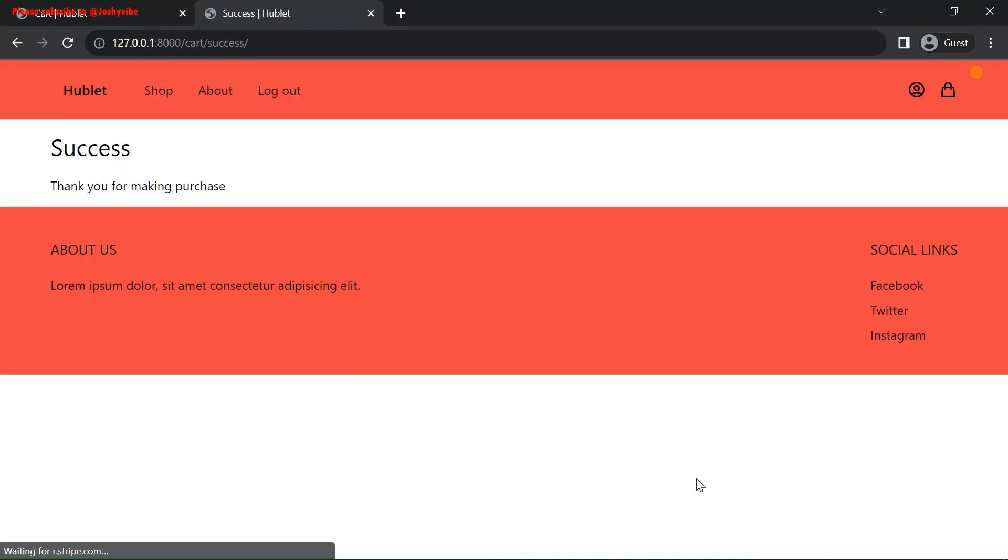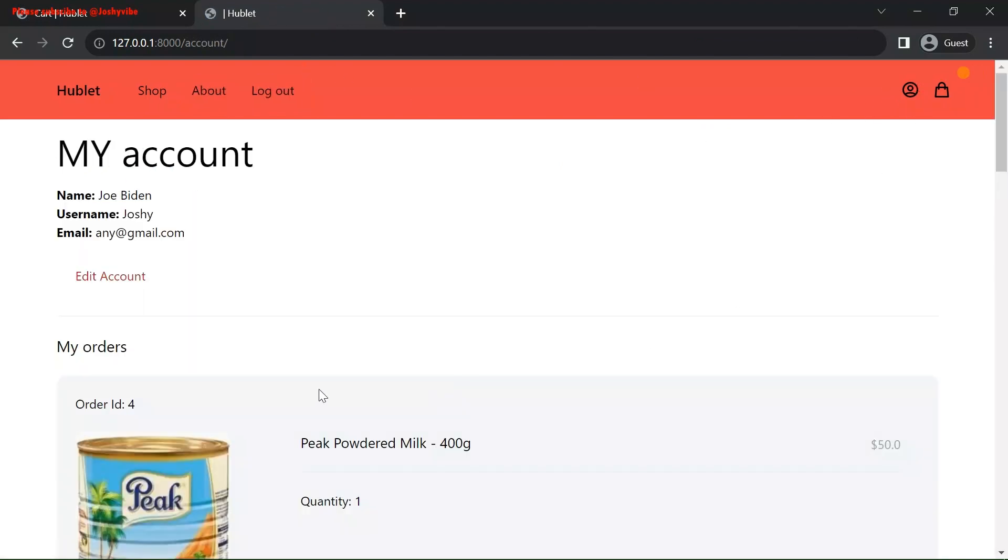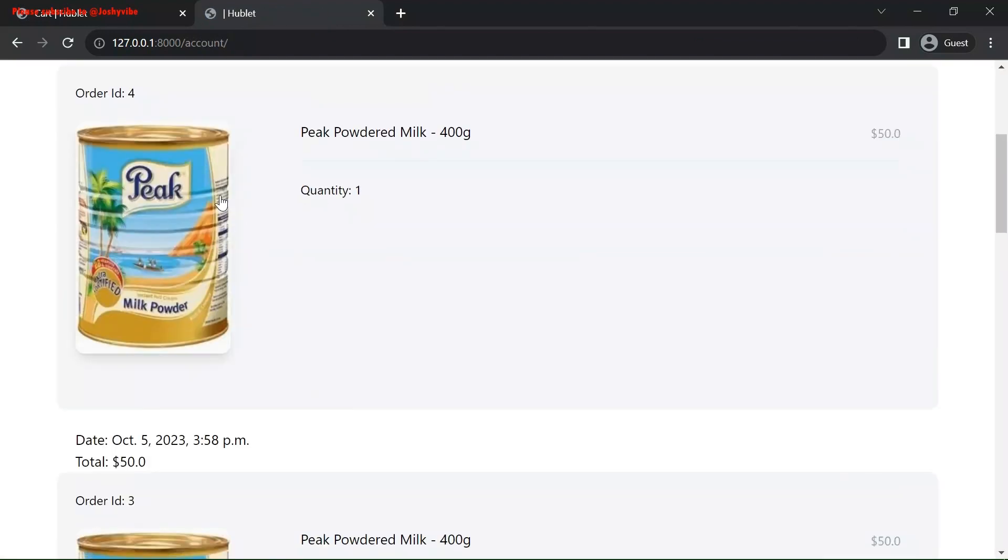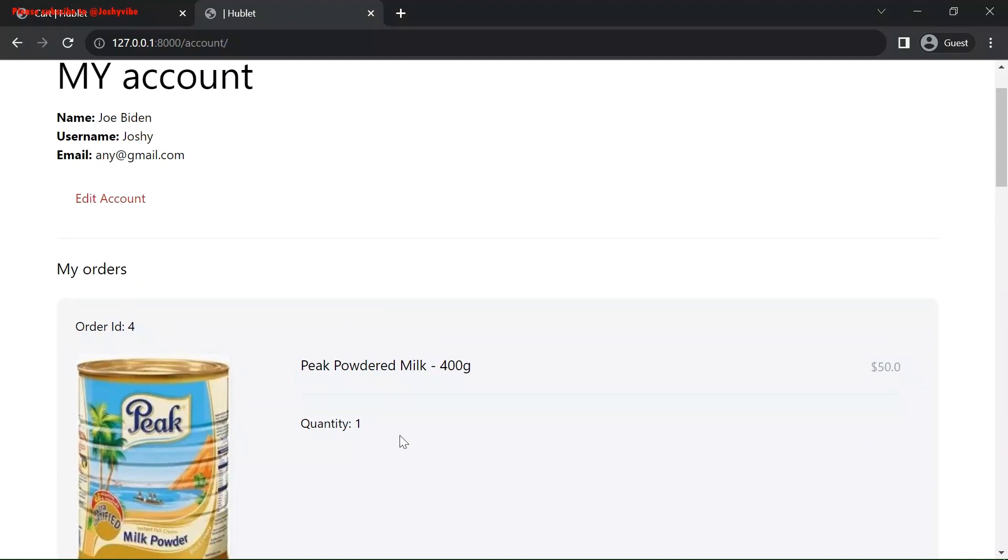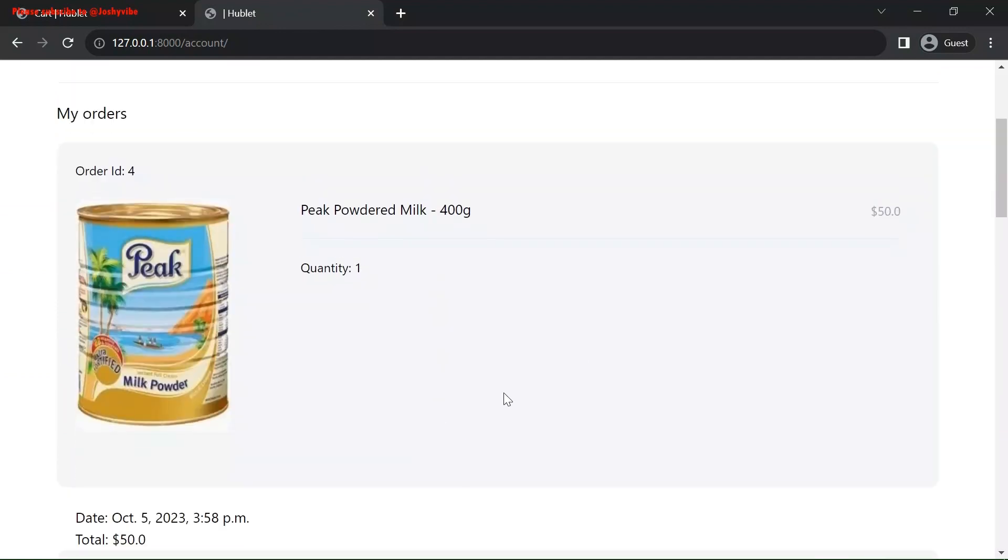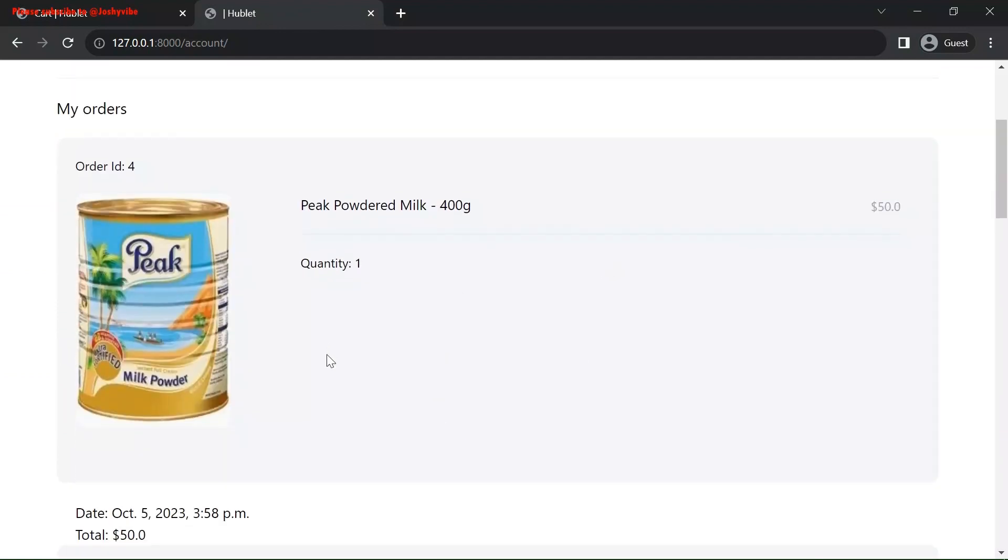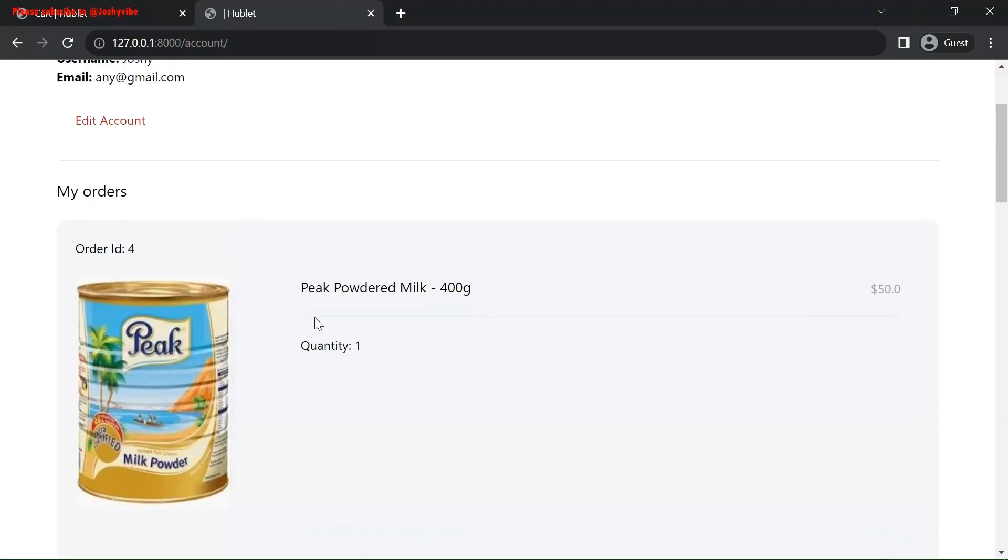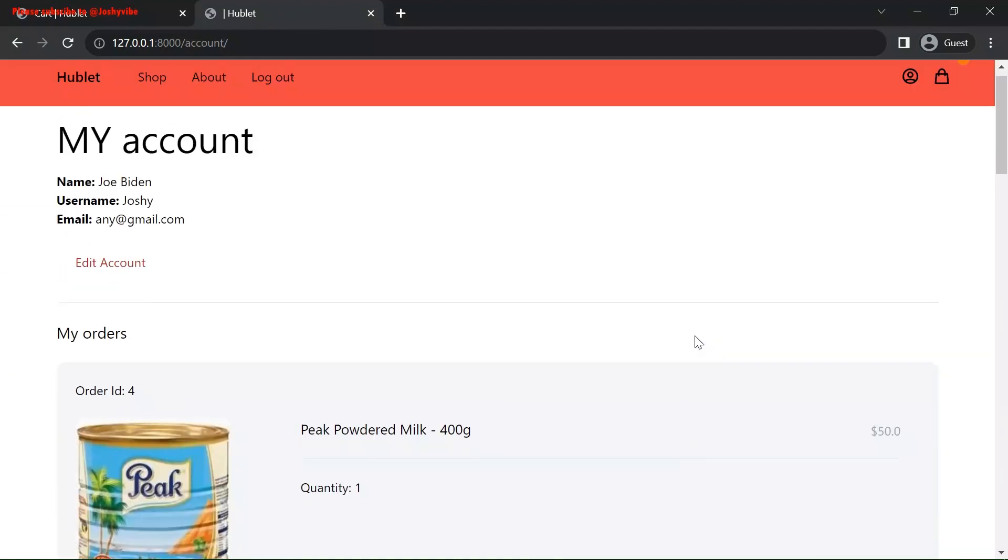Thank you for making purchase. You see. Now, let's go back to account. These are the products. We have the current order we made. This is the history.